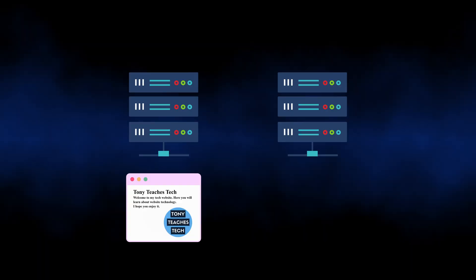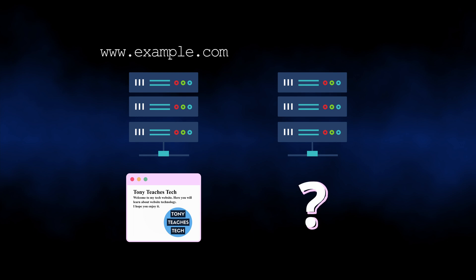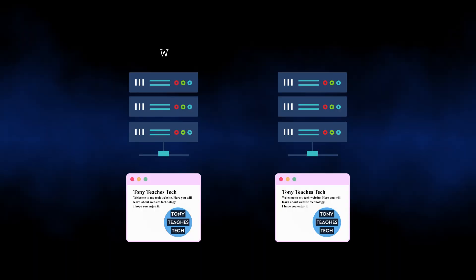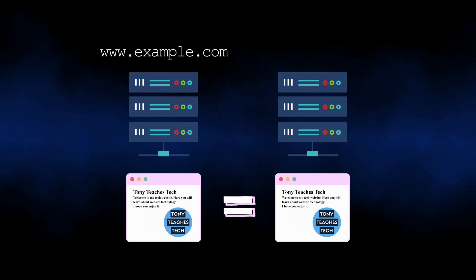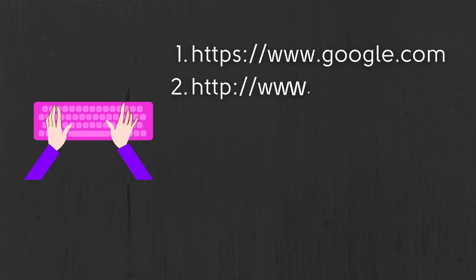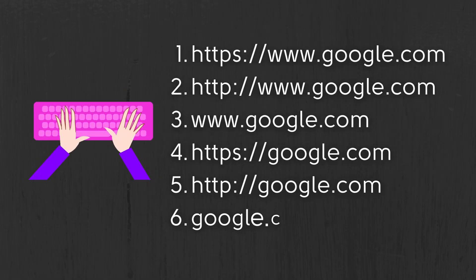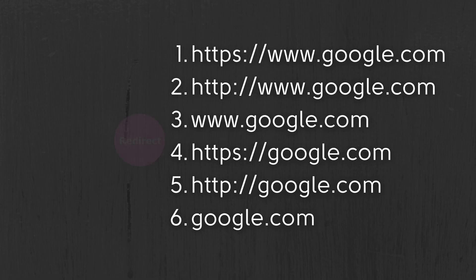But wait — what if you have a website at www.example.com? What's going on at example.com? Well, in most cases it's the same exact thing. That's right — www.example.com is the same exact website as example.com. But it gets worse: all six of these URLs point to the same exact website, and the way that's possible is with something called a redirect.